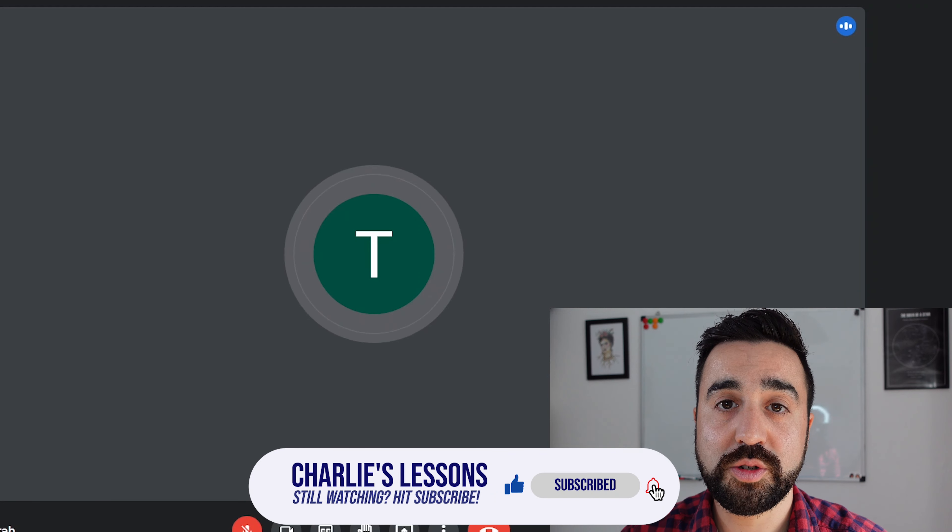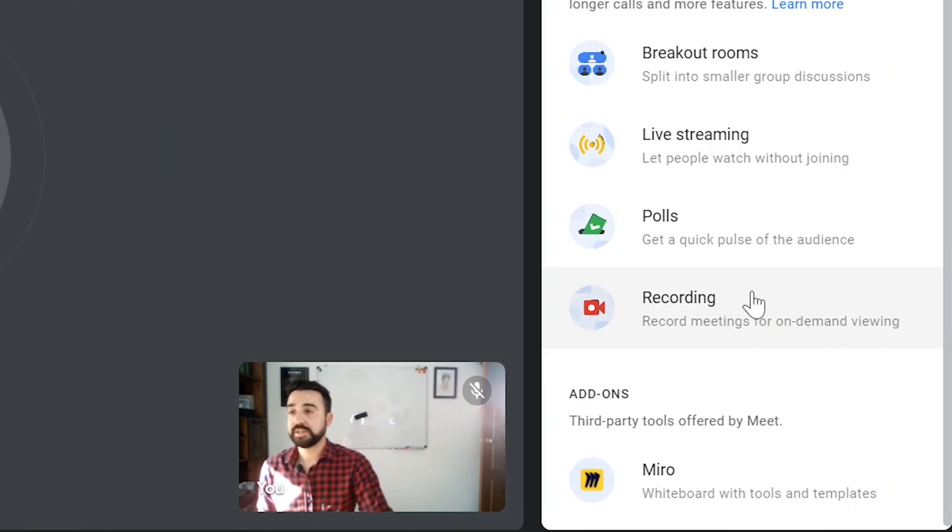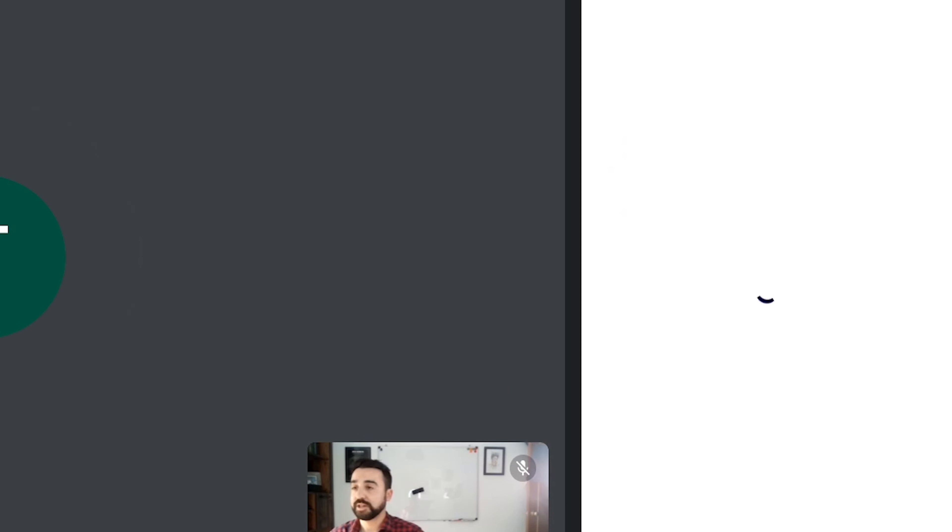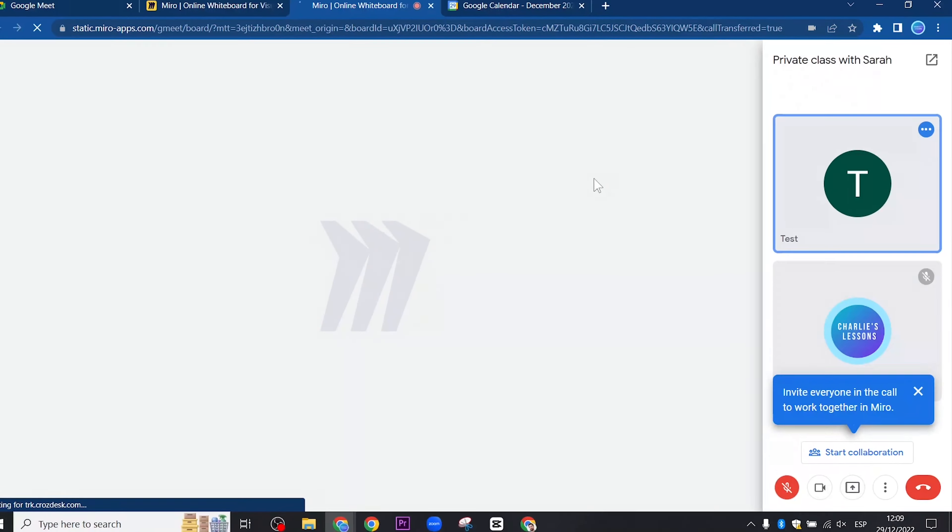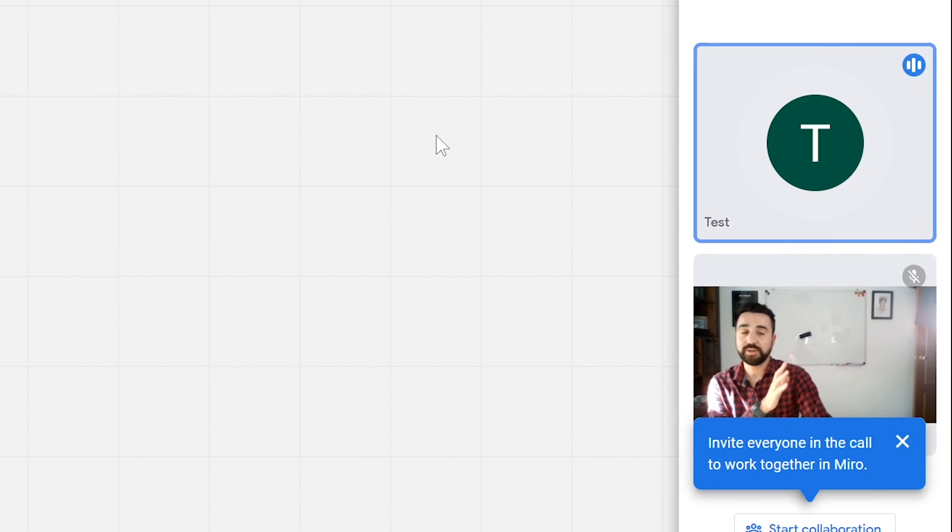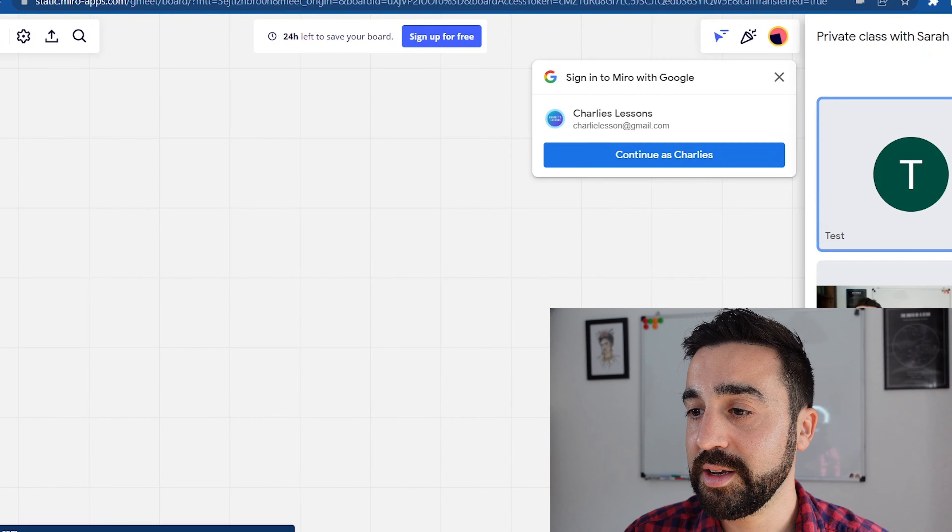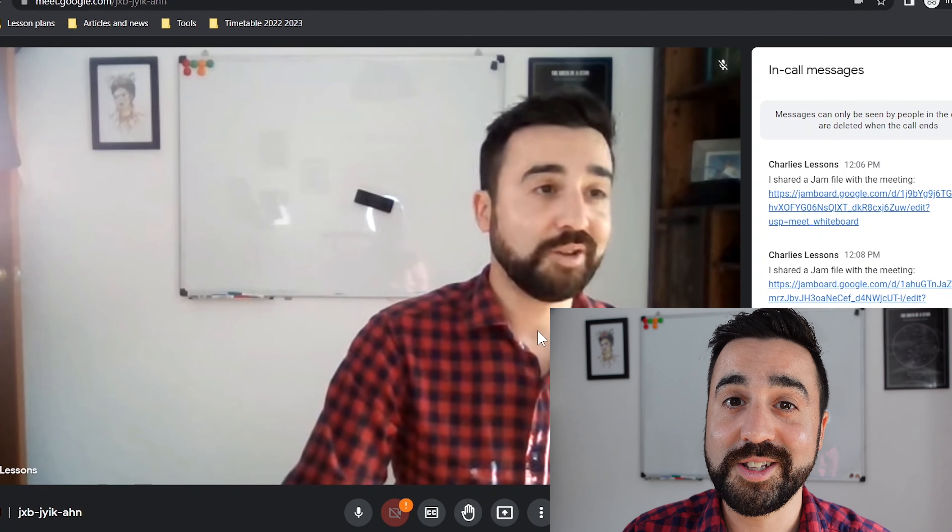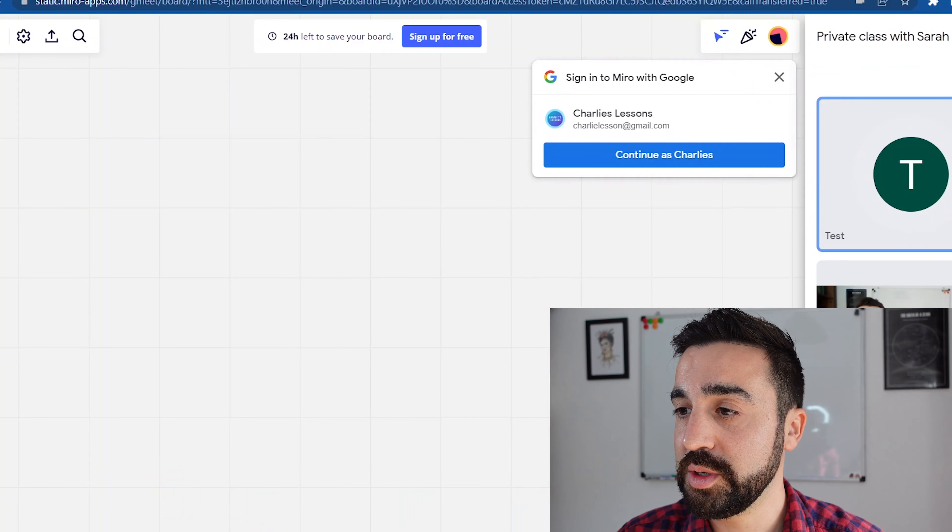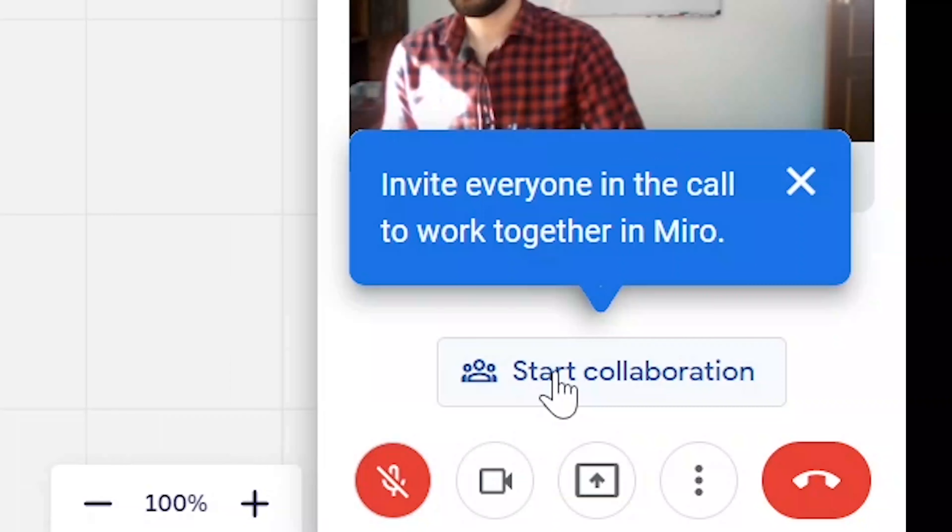If you'd like to use the third party whiteboard called Miro, then we're going to click on activities again and we're going to drop down to the bottom, which is called Miro whiteboard, and we click on this. And it's going to ask us if we'd like to make an account or create a board without registration. I usually just click on create a board directly, and it's also got the Google Meet videos on the side, so it's integrated into the software. Now again, if we go to the student's view, the student is currently not seeing anything, so all we need to do is go back to the host view and start collaboration.